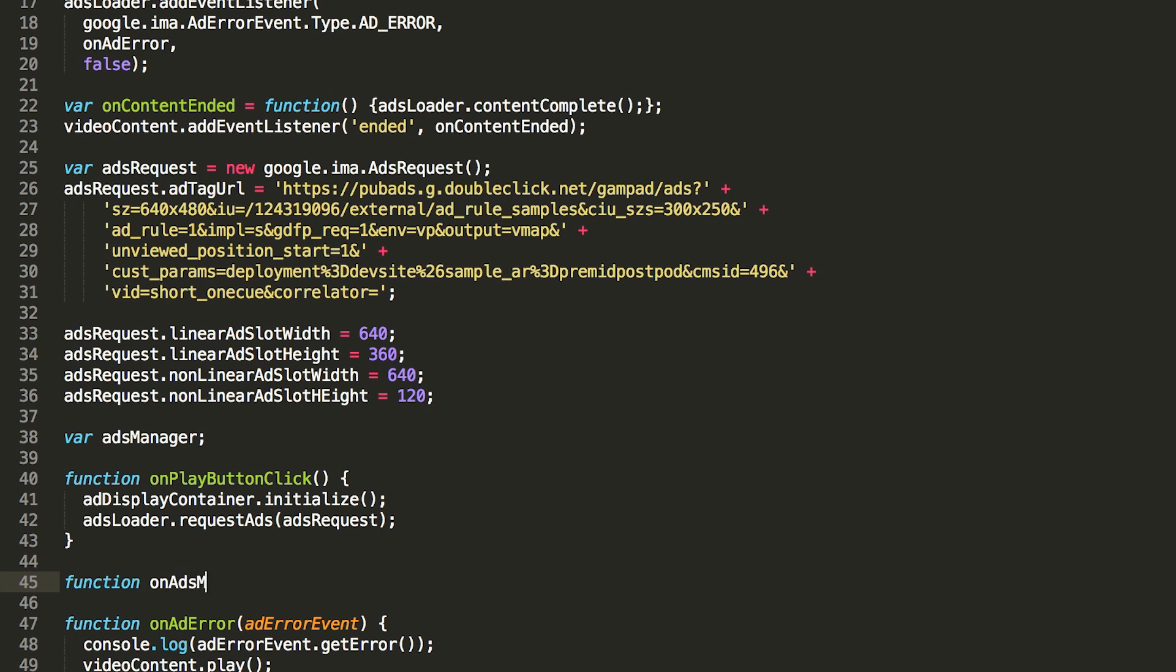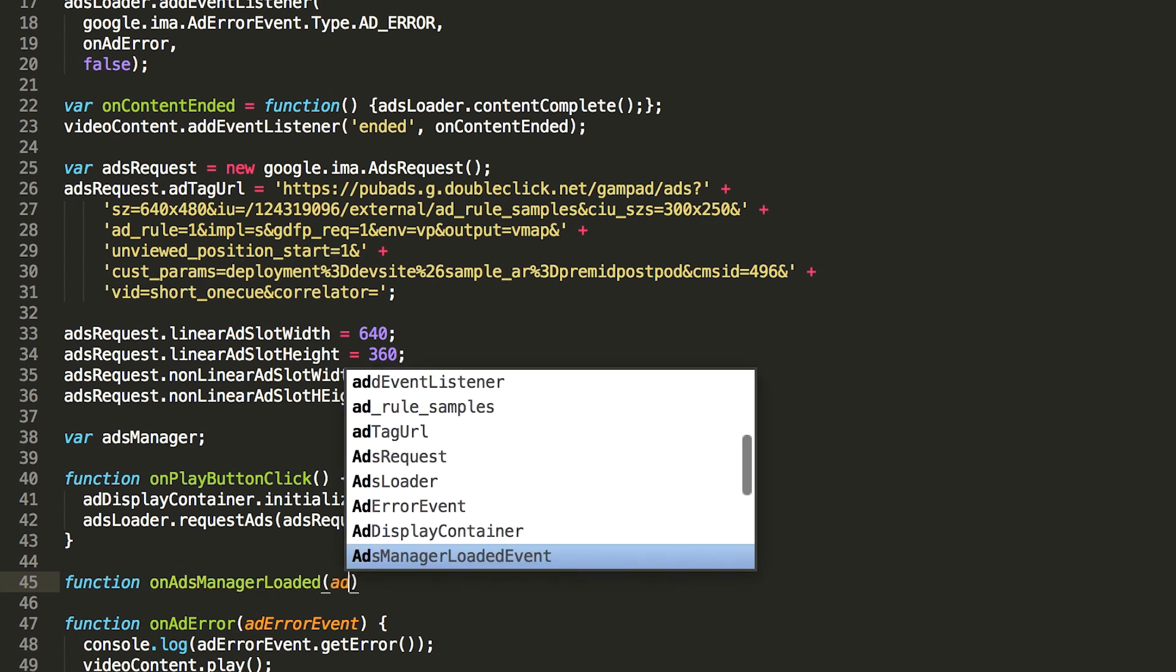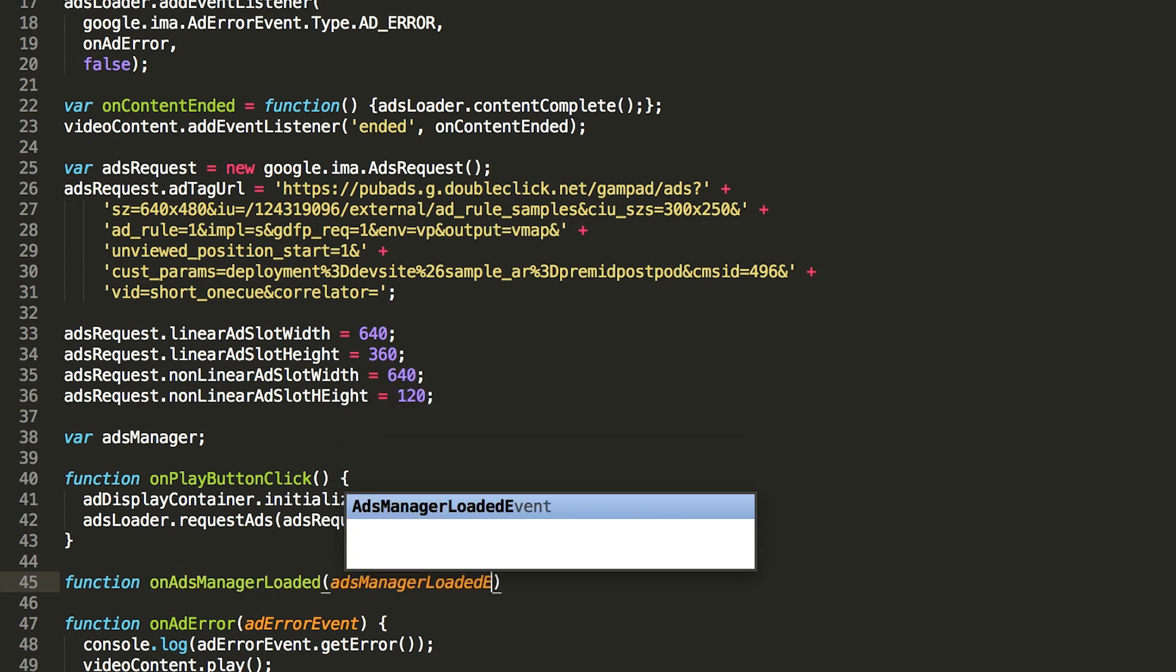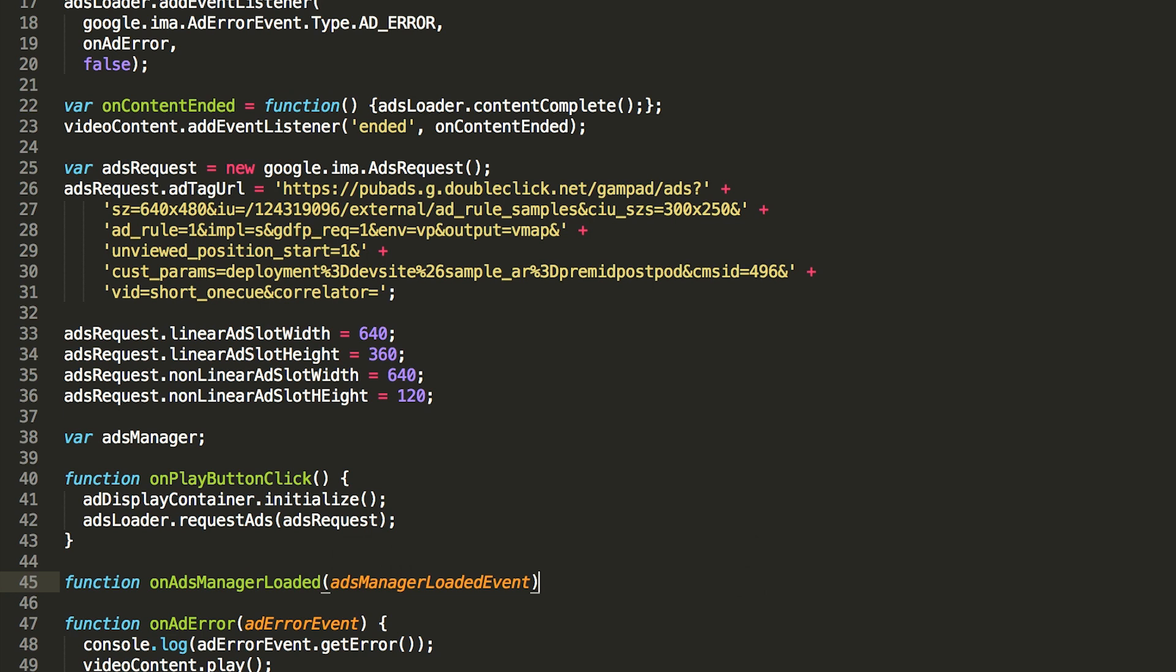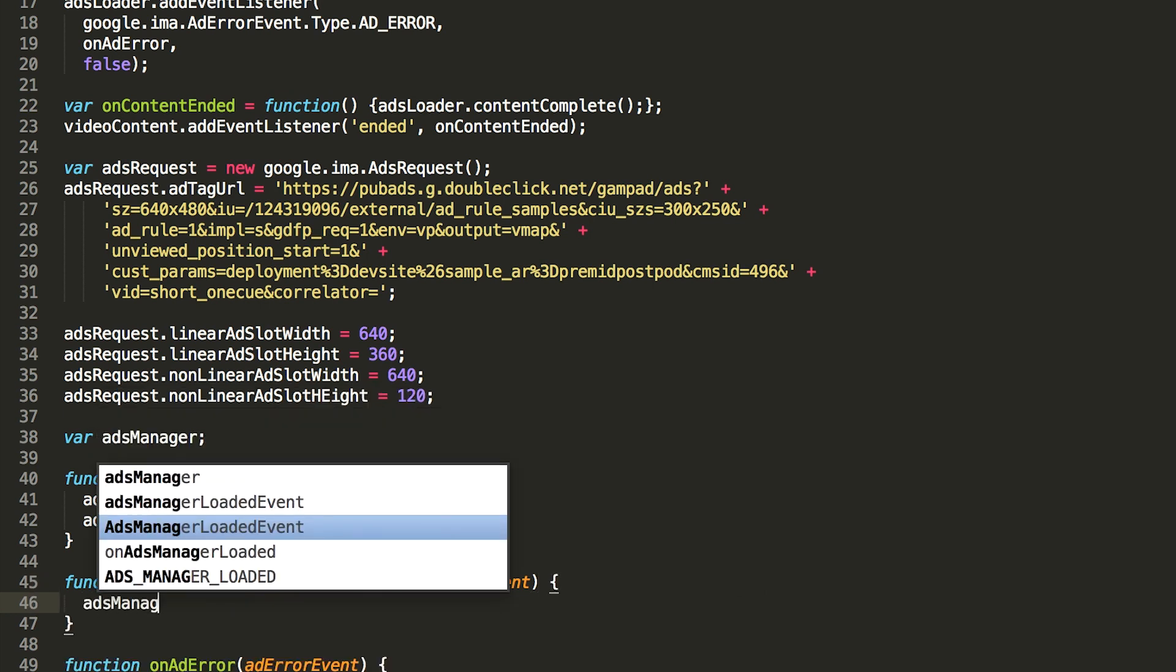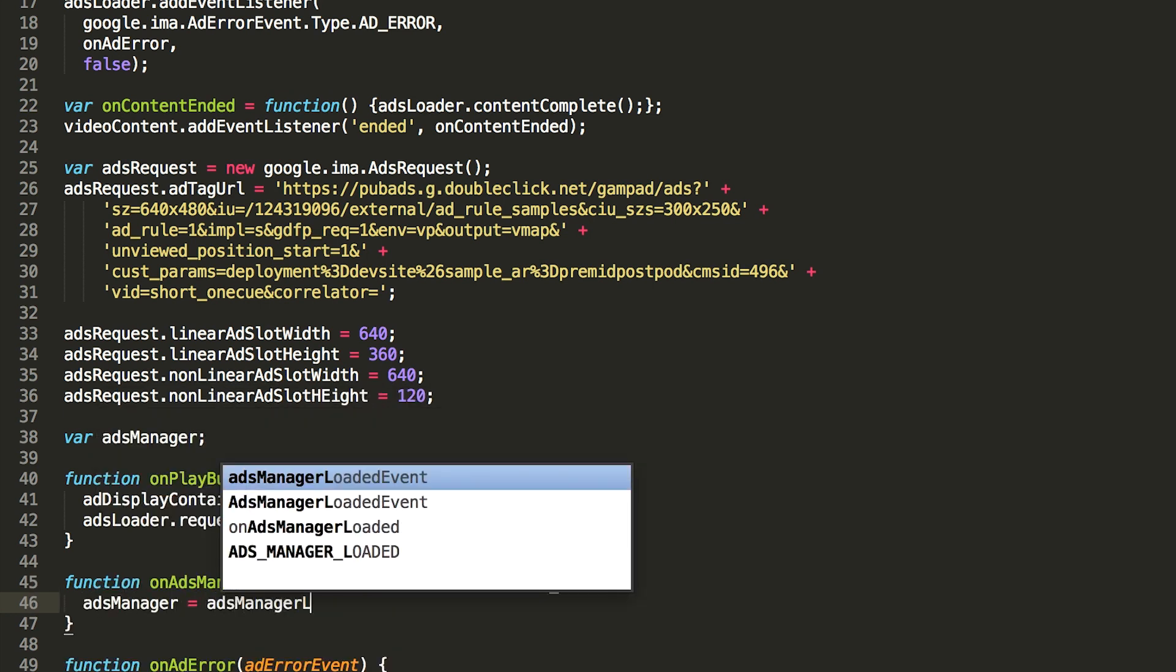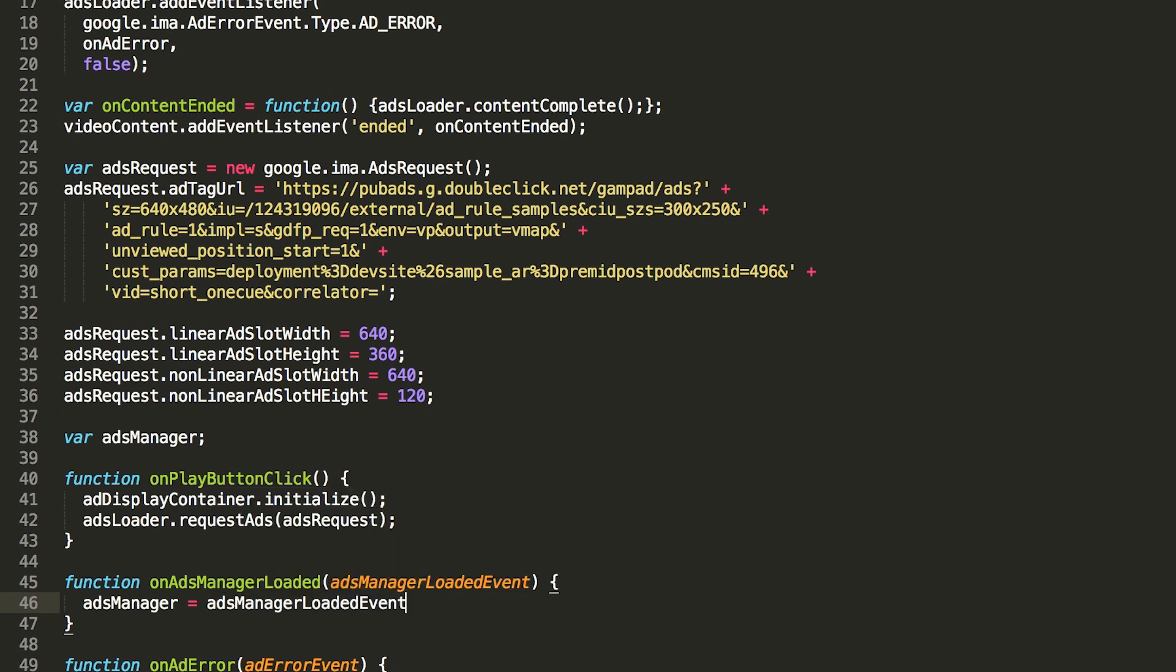The first thing we'll do is store a local handle to the ads manager provided in the ads manager loaded event. I'm going to declare the ads manager variable on the global scope so that we'll have access to it in the functions we write later. We retrieve the ads manager from the ads manager loaded event, and provide a handle to our video player, which allows the SDK to track our content position if we want to play mid-rolls.